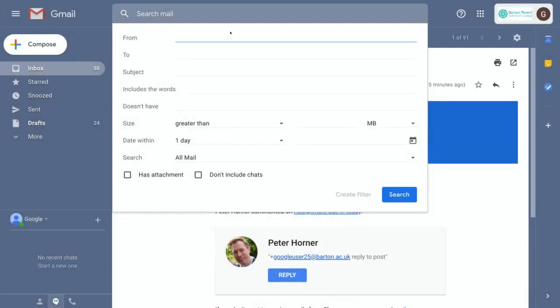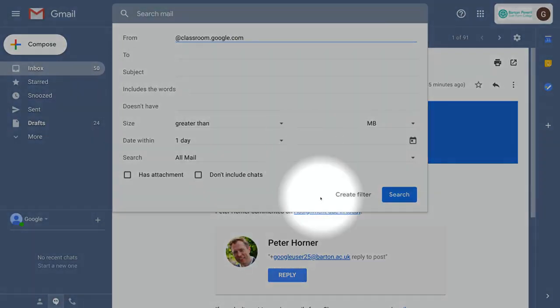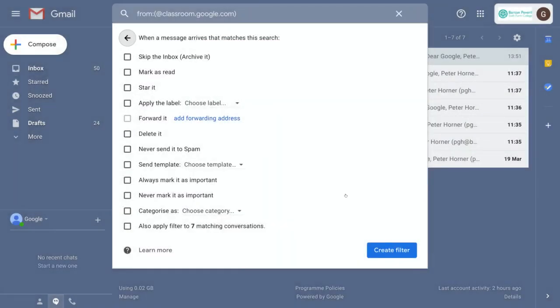I'm going to paste that address in the from field and then go down to select create filter. On this screen we can decide what we want to do with those messages.